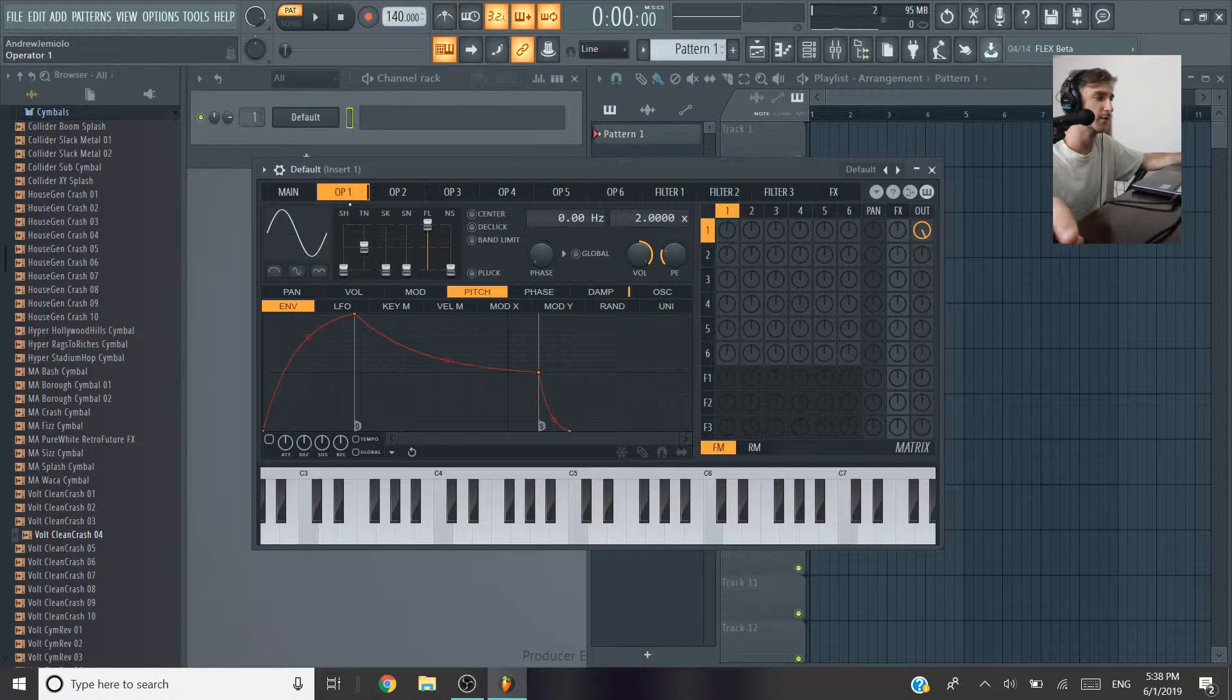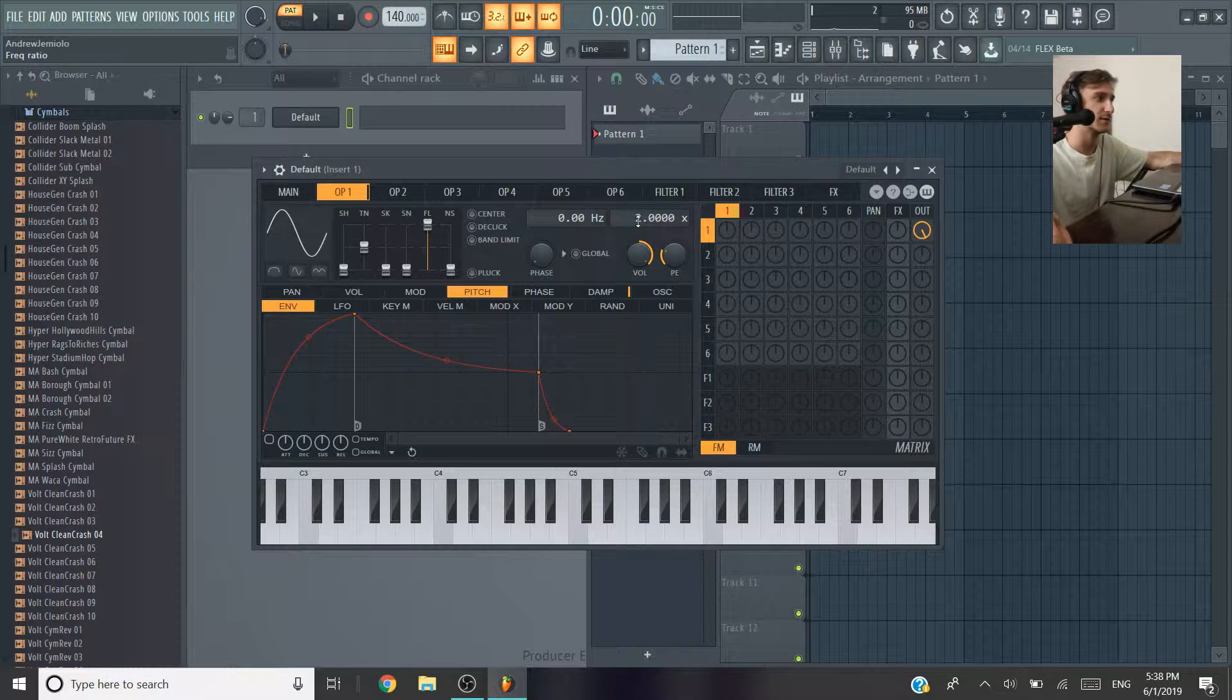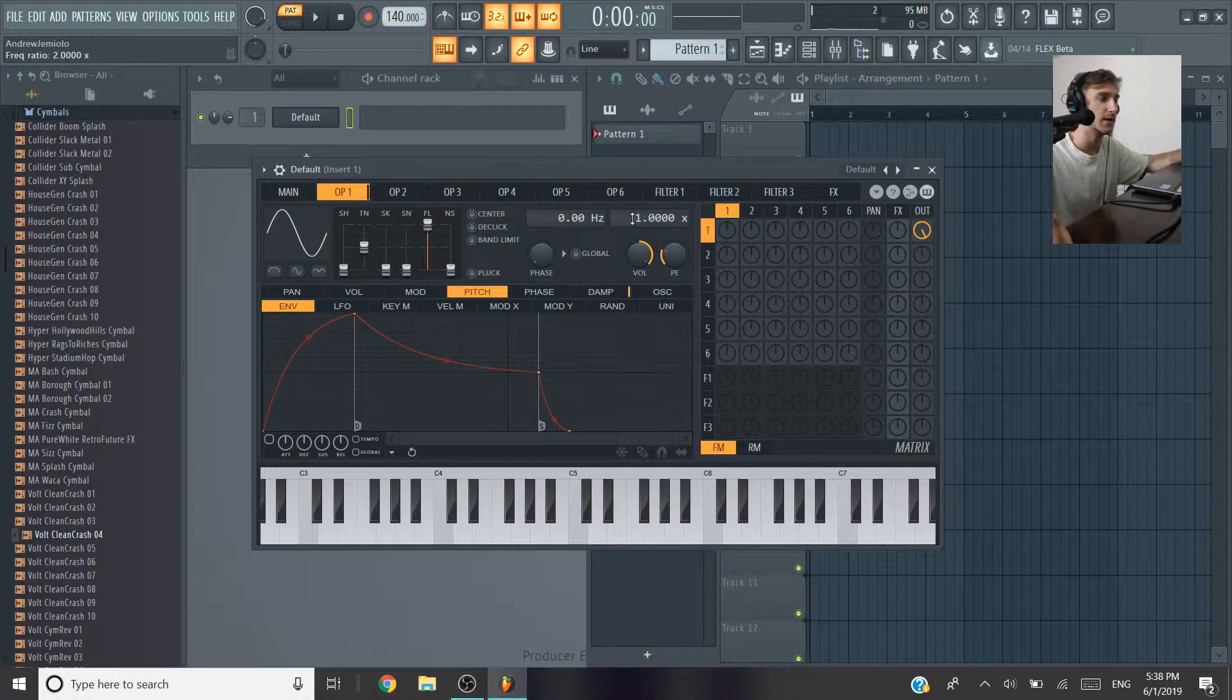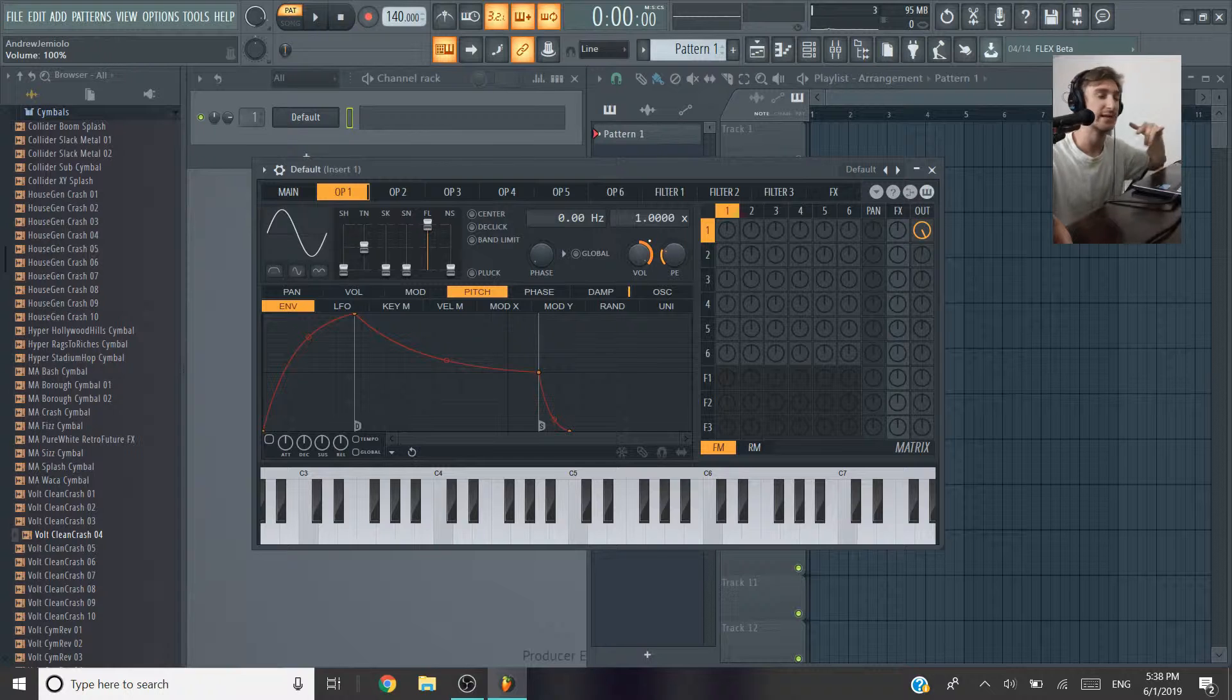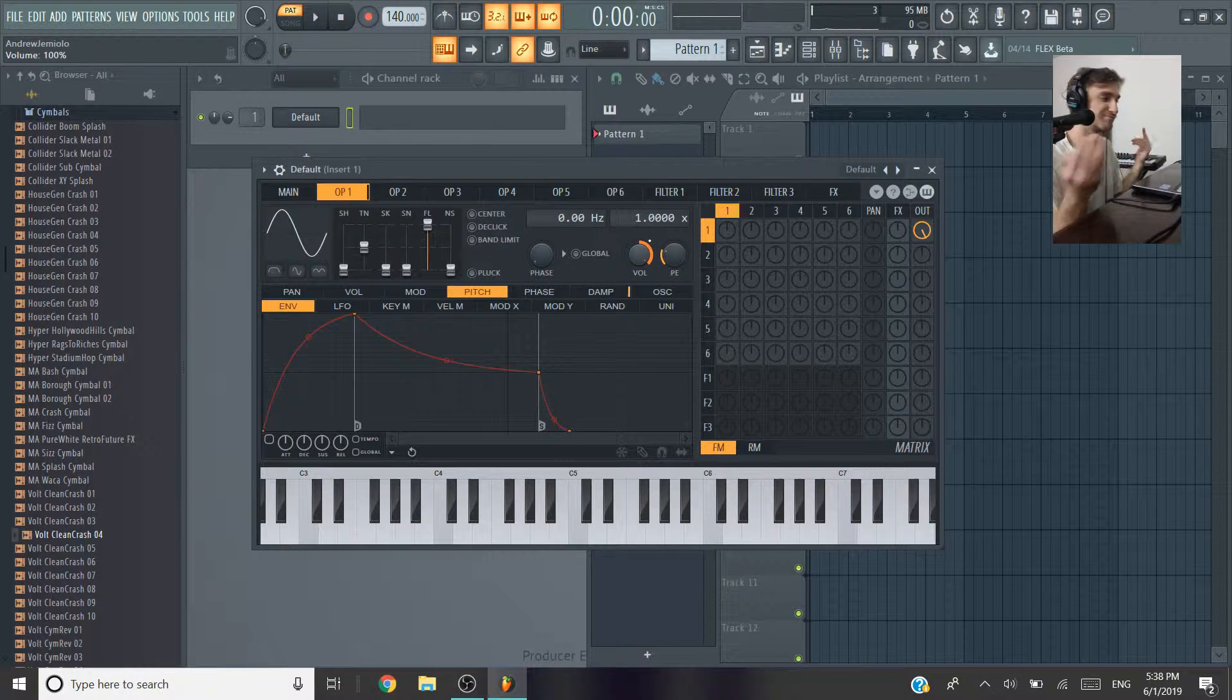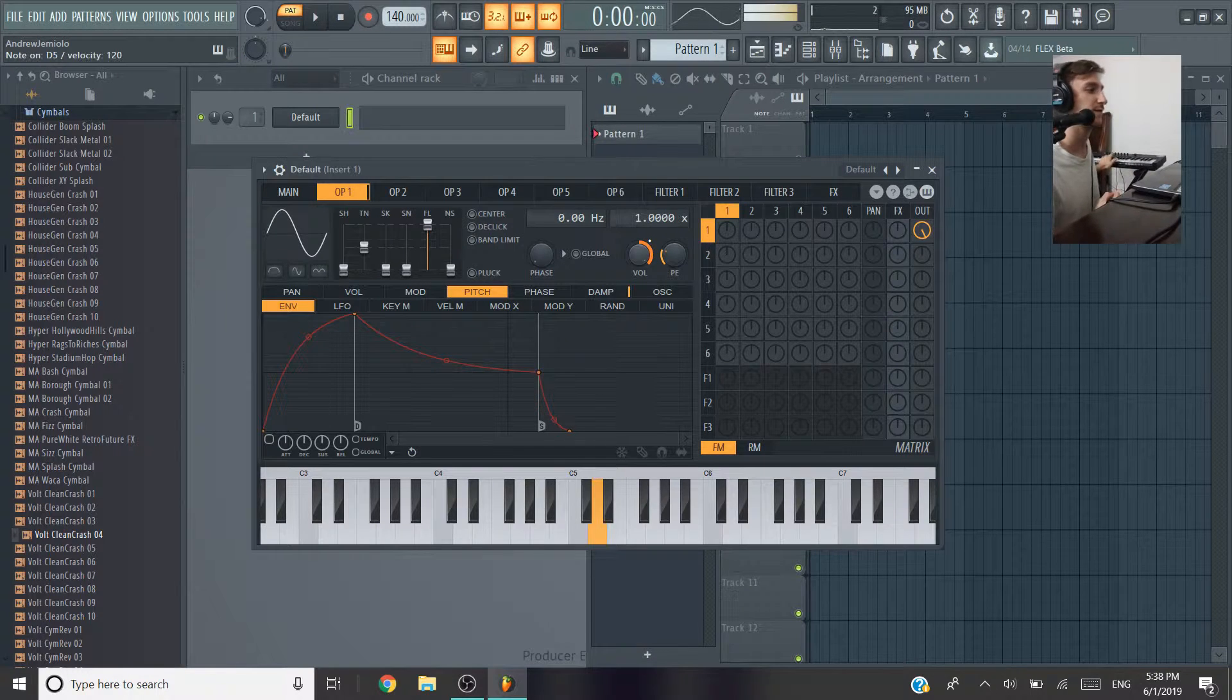I'm going to go into operator 1, and the first thing I'm going to do is take this frequency ratio and bring it from 2 to 1. All that's doing is saying that before, the frequency was doubled, and I'm just bringing it down to its natural frequency. Basically, it's just dropping in an octave with a sine wave.